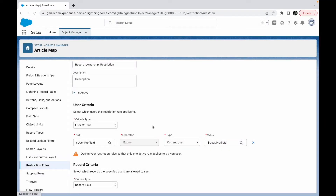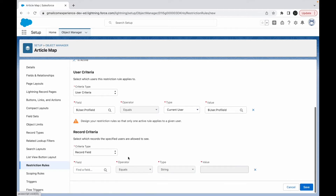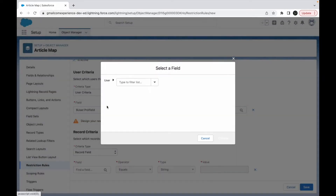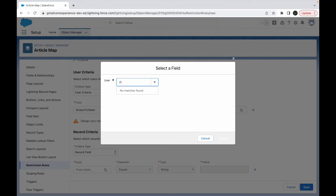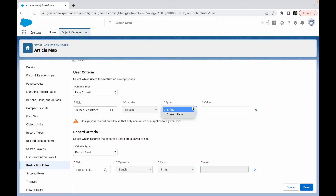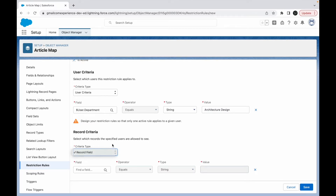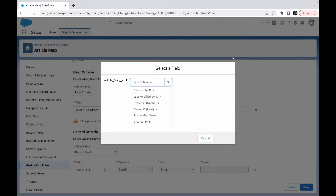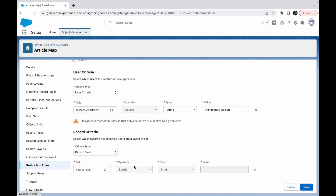So if the logged-in user's profile ID matches the current user's profile ID, the record criteria should execute. Alternatively, I could filter by department — for example, if the user is from the Architecture department. If that criteria meets, only then should the user see the records that match. To set up a proper use case, let me go ahead and create a new field on this object.